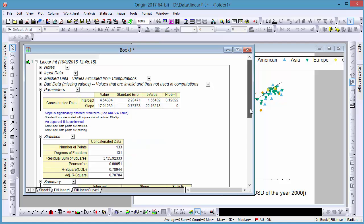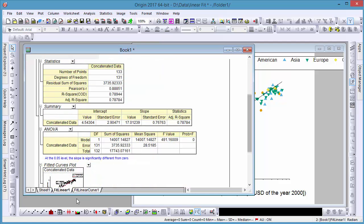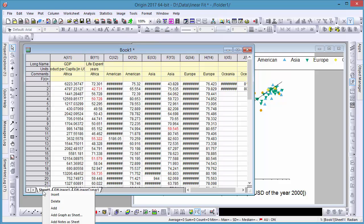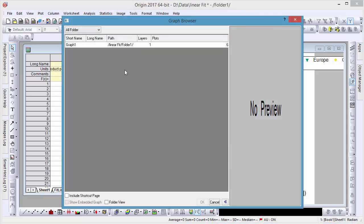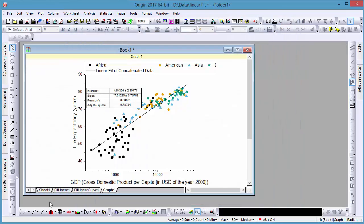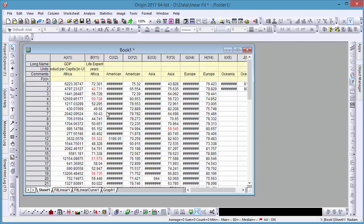And lastly, you can easily add your graph window as a new sheet, keeping everything contained in the same workbook, which can be saved as an analysis template for future use.